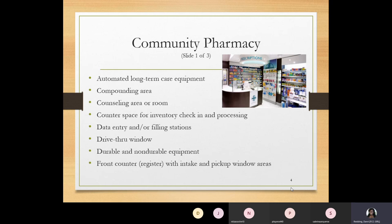Another area is the counseling area or counseling room, where patients can speak one-on-one with a pharmacist about their medication or health concerns. Some pharmacies have closed-door rooms where the patient doesn't have to worry about anyone overhearing their conversation. Those rooms can also be used to administer immunizations. In the state of Florida, only a pharmacist can administer immunizations in a pharmacy setting; the pharmacy technician can assist by gathering the correct vaccine, proper syringe, alcohol swabs, and cotton balls to set up the tray.